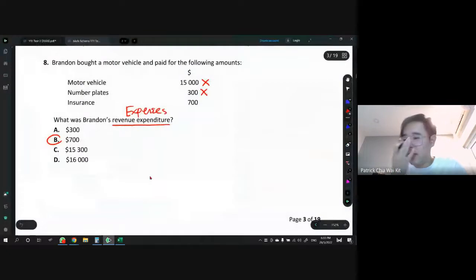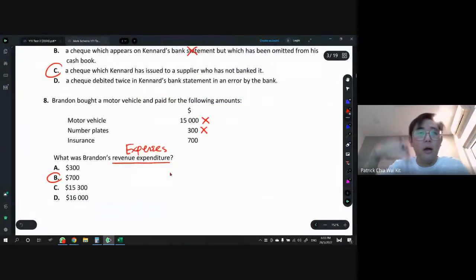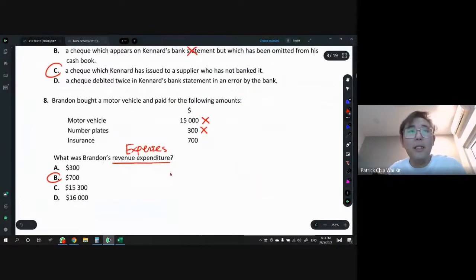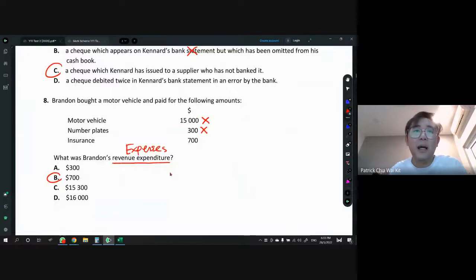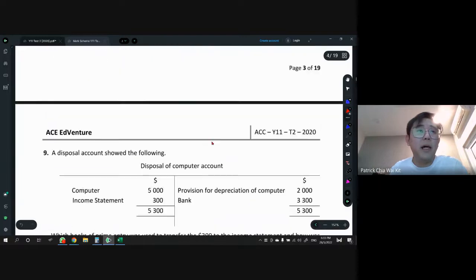I'm back — sorry, I suddenly disconnected. I don't know what's wrong with my LAN cable. I hope my Wi-Fi is stable — should be okay. Let's continue with Wi-Fi. So once again, among these items, only insurance is an expense because you have to keep paying for it, whereas the others are just a one-time purchase.